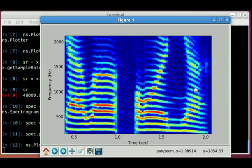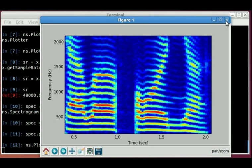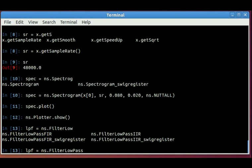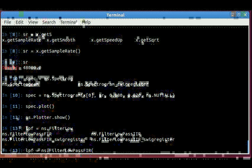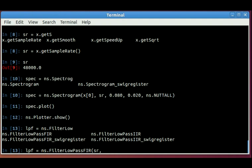So now I'm going to create a filter, and I'm going to filter this signal at 1,000 hertz. And then we'll replot the spectrogram to see how that changed. To do that, I'm going to create a low-pass filter. An FIR type, finite impulse response. You just give this a sample rate, a filter order. I'm going to use 128. And the cutoff frequency, 1,000 hertz.